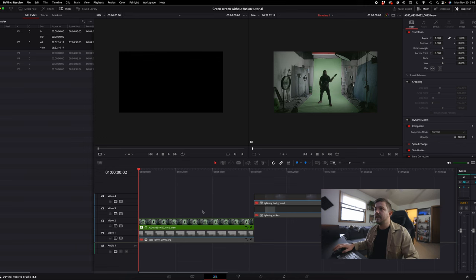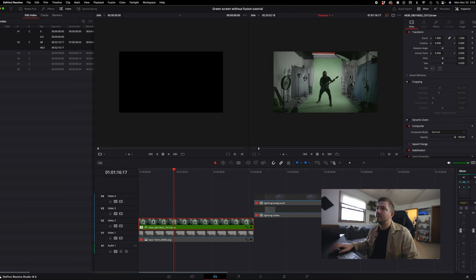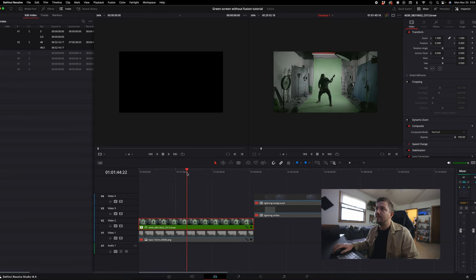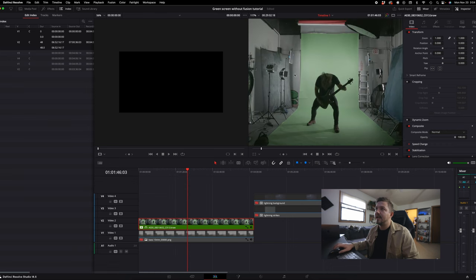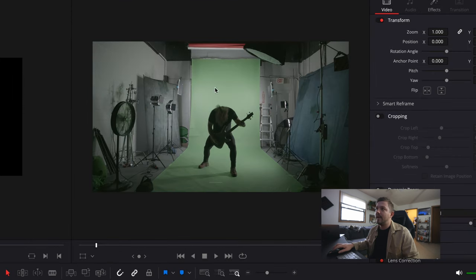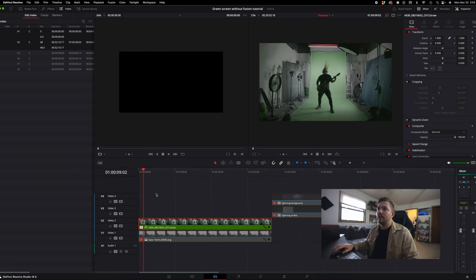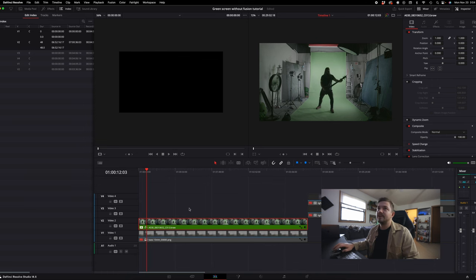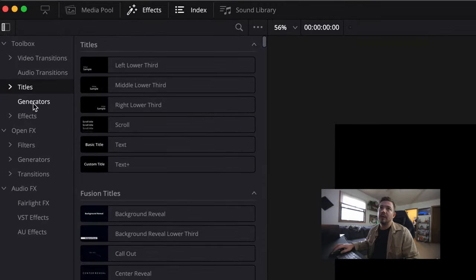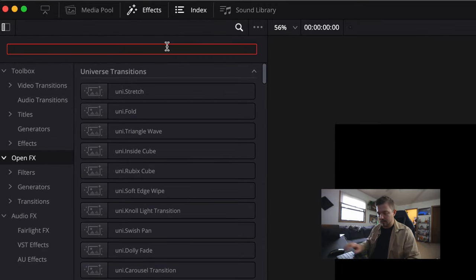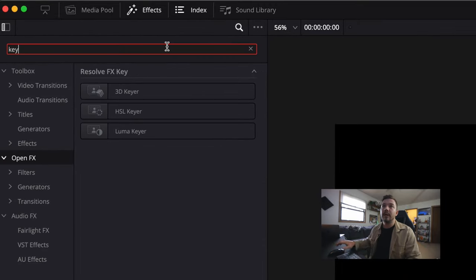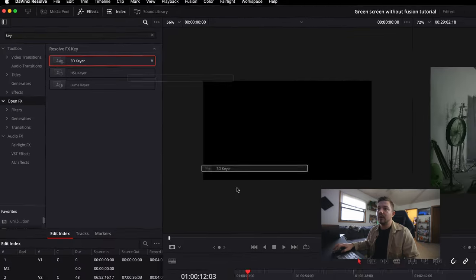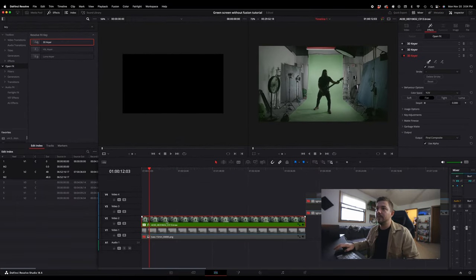So I'm in DaVinci Resolve right now and I have my green screen clip here. As you can see I have a top light going down on my subject and the green screen is very bright with these lights illuminating it. So my subject is very silhouetted and very contrasty compared to the background. And the way that we're going to do this without Fusion is we're just going to go into the Effects tab and we're going to type in key. So we're going to use the 3D keyer, drag that onto your clip.